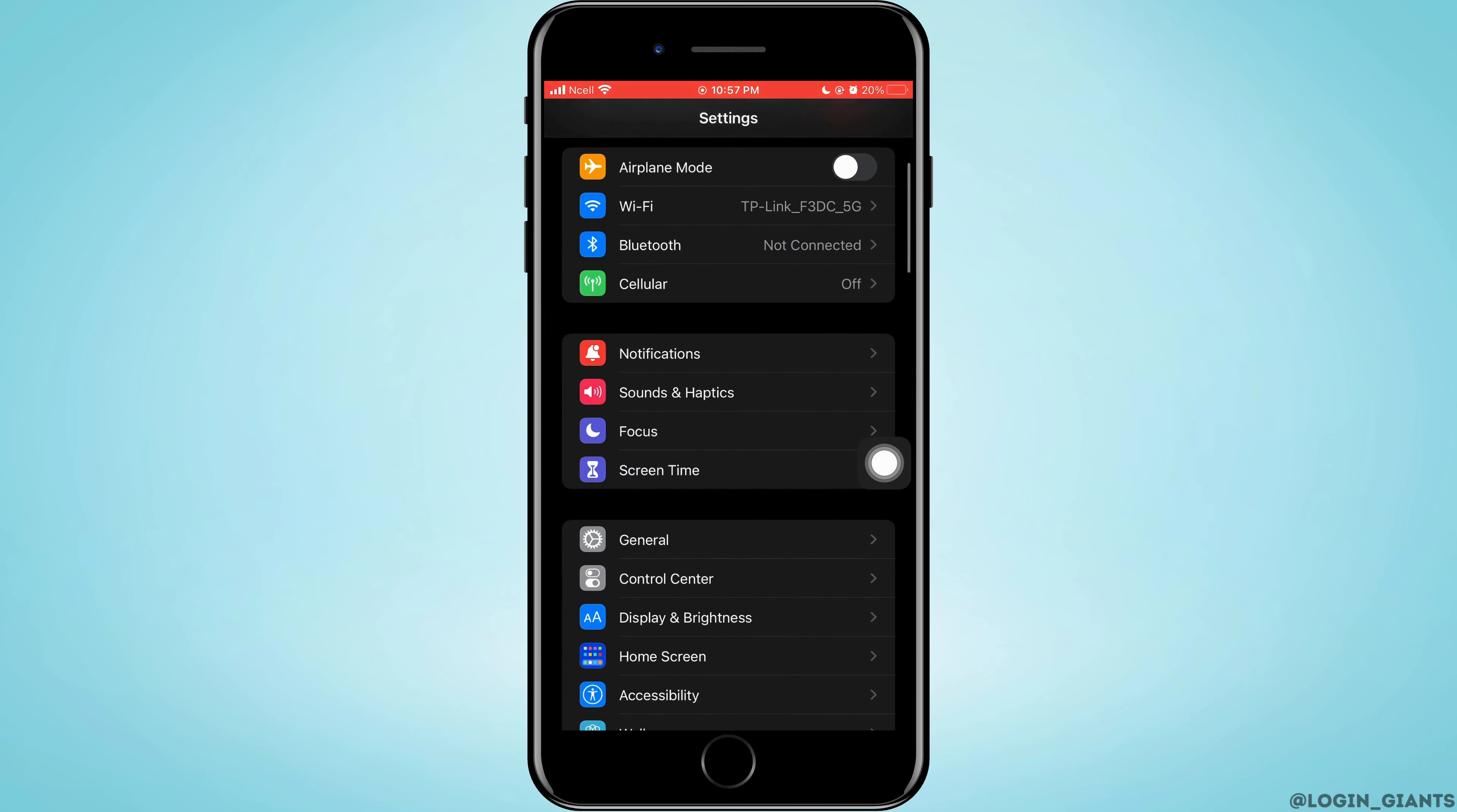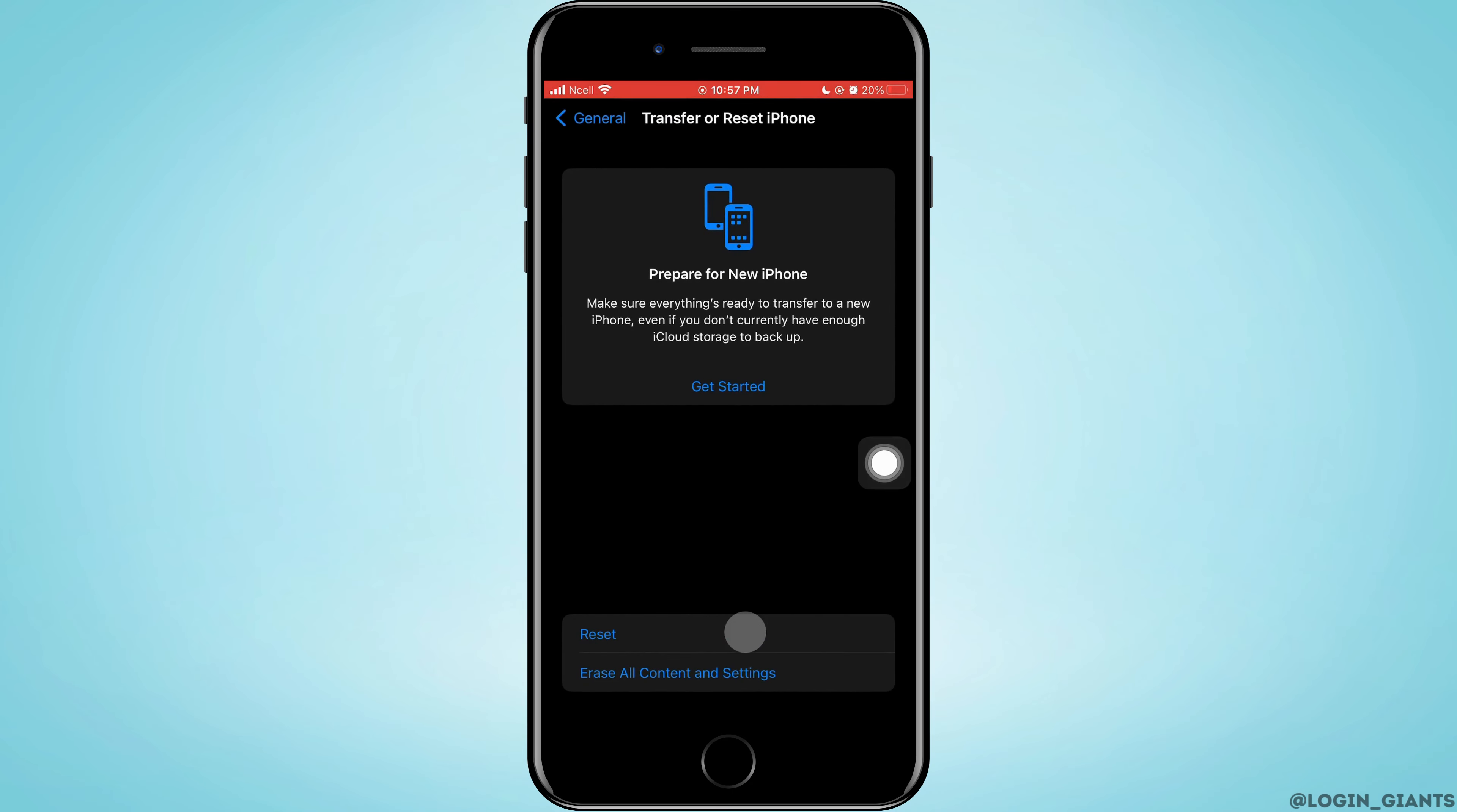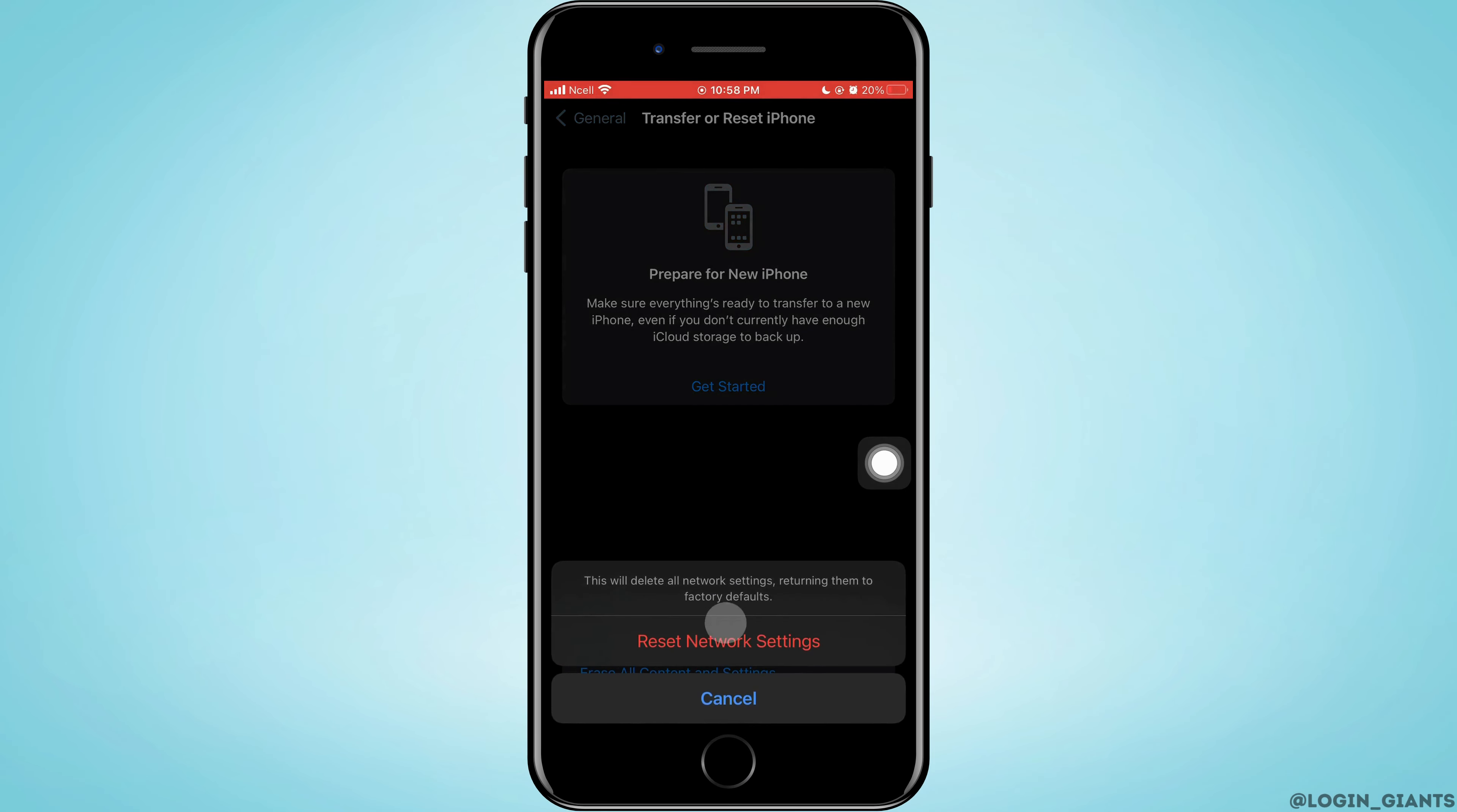If not, open Settings, tap on General, scroll down to the bottom, then tap on Transfer or Reset iPhone. Tap on Reset, then Reset Network Settings, enter your passcode, tap Done, and reset your iPhone.